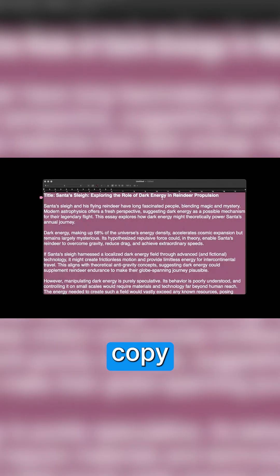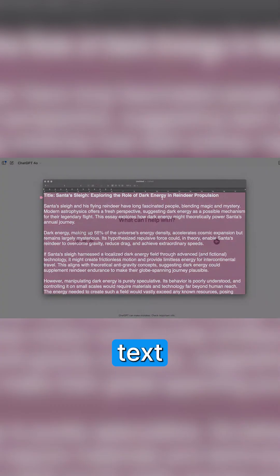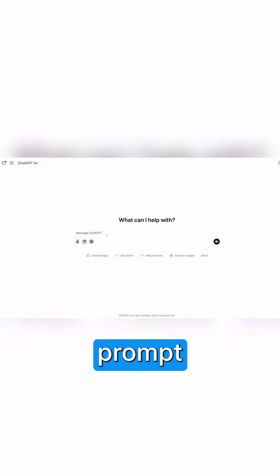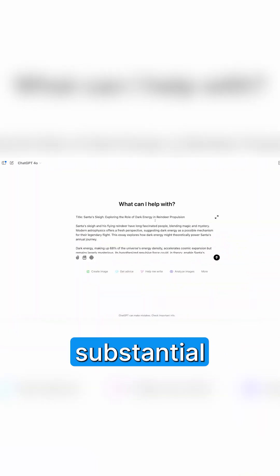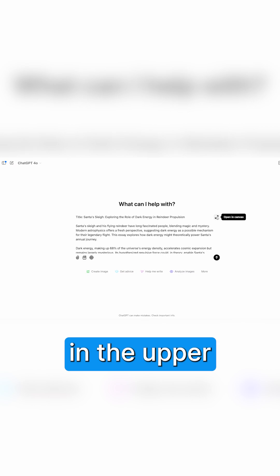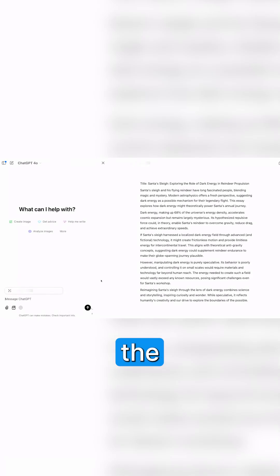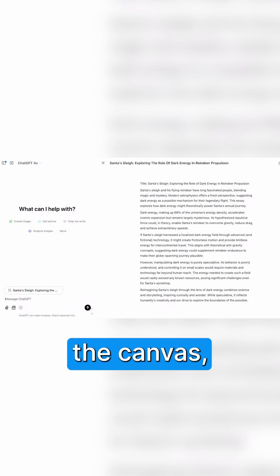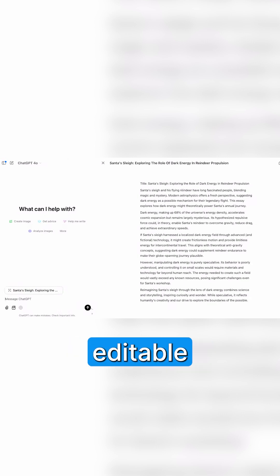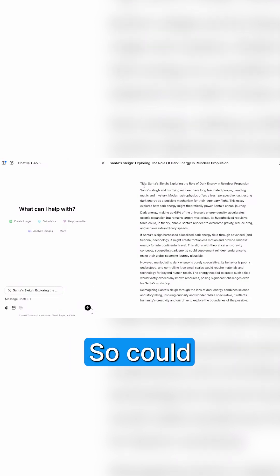I'm going to copy this from my text editor and paste it into the prompt area in ChatGPT. Because I put in a substantial amount of text, we now have a new button in the upper right that says Open in Canvas. If I click this, the content from the prompt is put into the canvas, and this is the same editable surface that Lee was demonstrating.